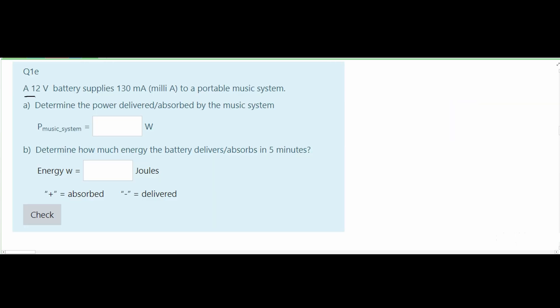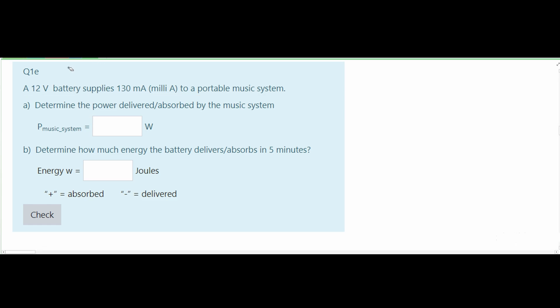Starting with this first problem, we are told that a 12 volt battery supplies 130 milliamps to a portable music system. We need to determine the power delivered or absorbed by the music system. Since the power is going from our battery to the music system, that means the music system is absorbing it, so our answer is going to be positive.